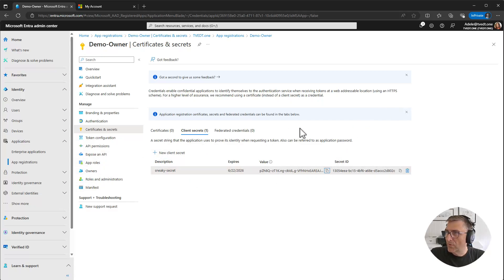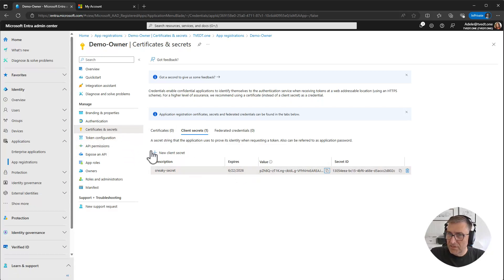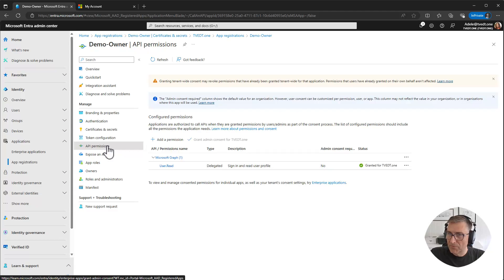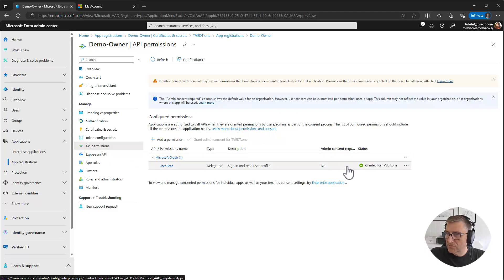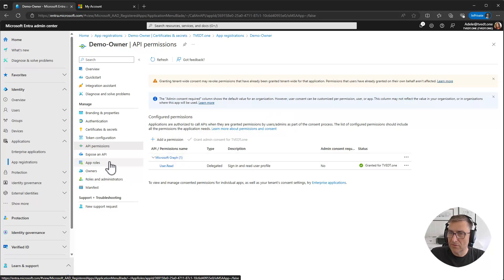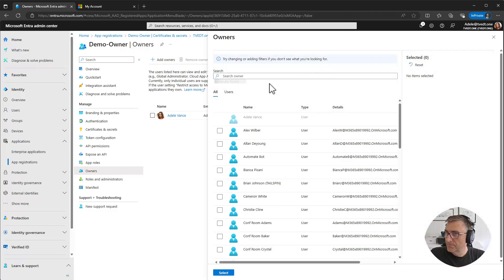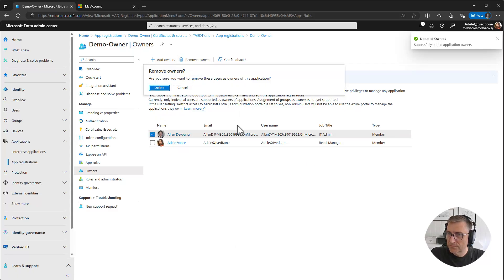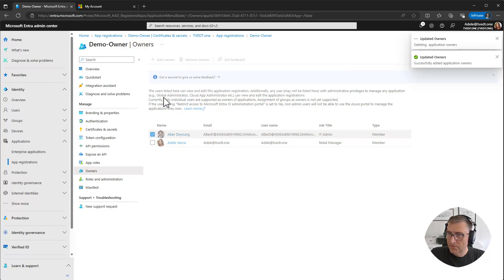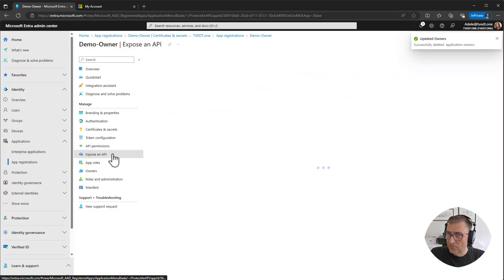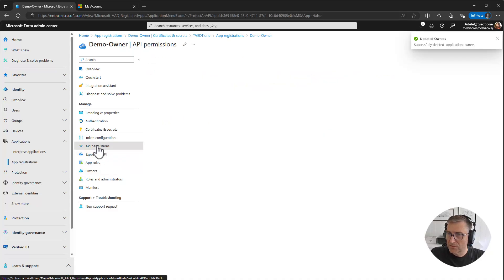So now we have made it possible for Adele to actually use this secret to do whatever she wants to do. She can go into app permissions and grant permission, but she cannot grant permissions that she is not allowed to grant. So there are limitations there, but she can add new owners. She can remove owners. She can remove permissions if they have permissions.